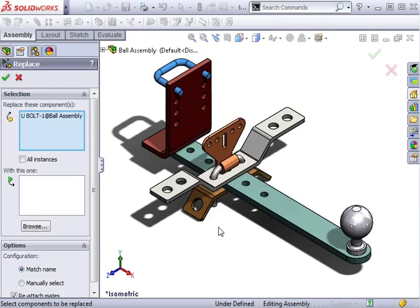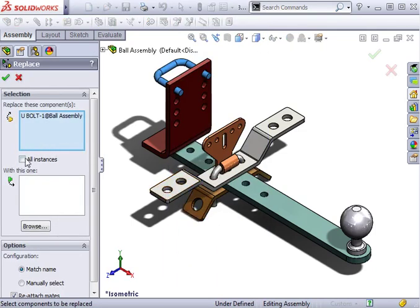This brings up the Replace Property Manager. You'll notice there's an option to replace all instances. I'm only interested in replacing one instance, so I'll clear this option.